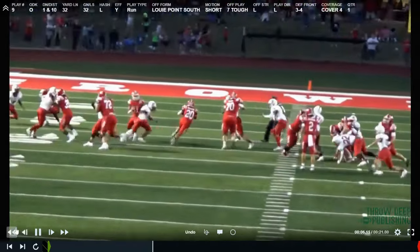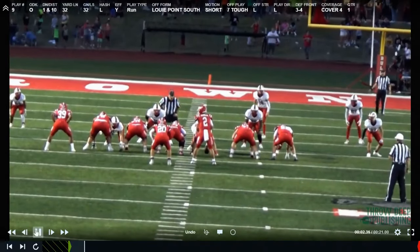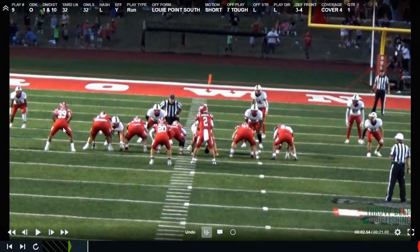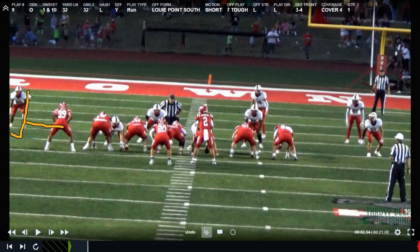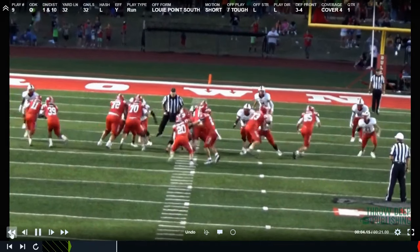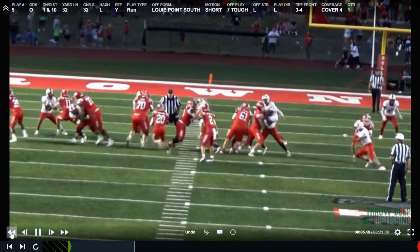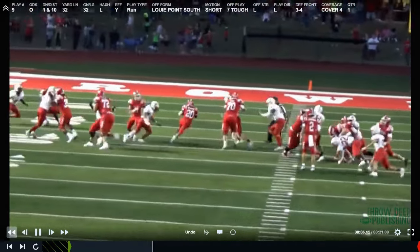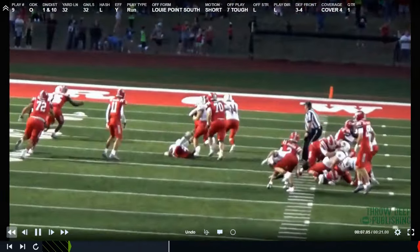On this particular one, we are going to have our H-back block out, and then our receiver — in motion — is going to block the safety. If we don't block that safety, he's going to be a free runner. So we have to find a way to get a hat on him, which we do here.